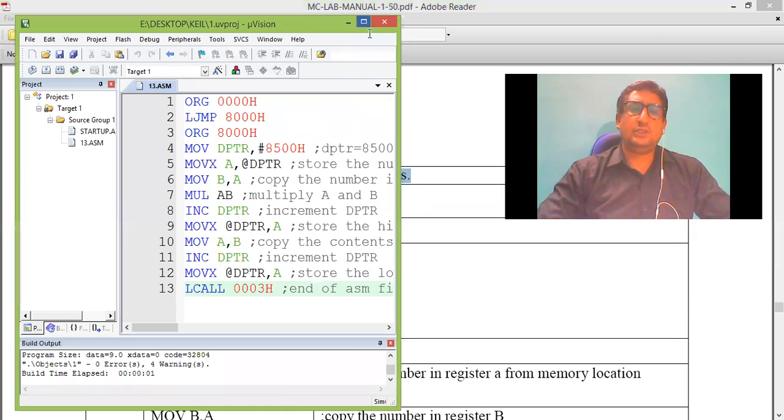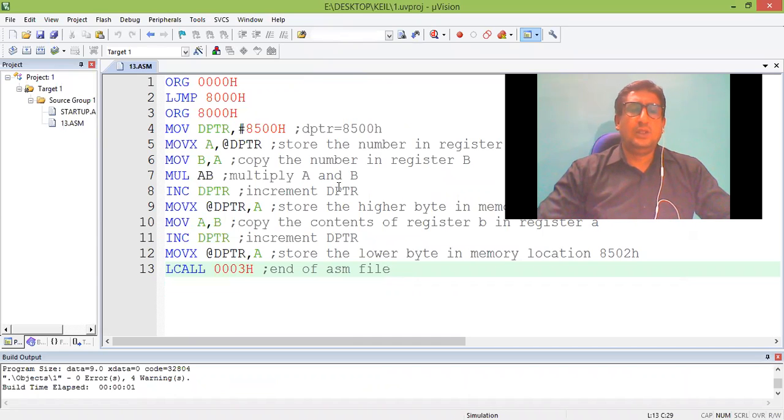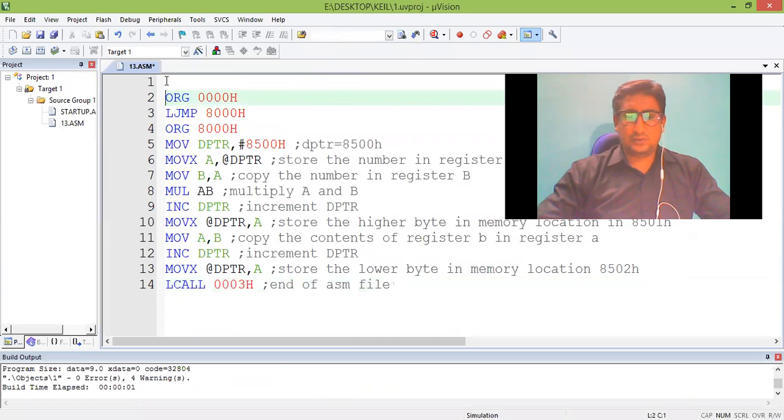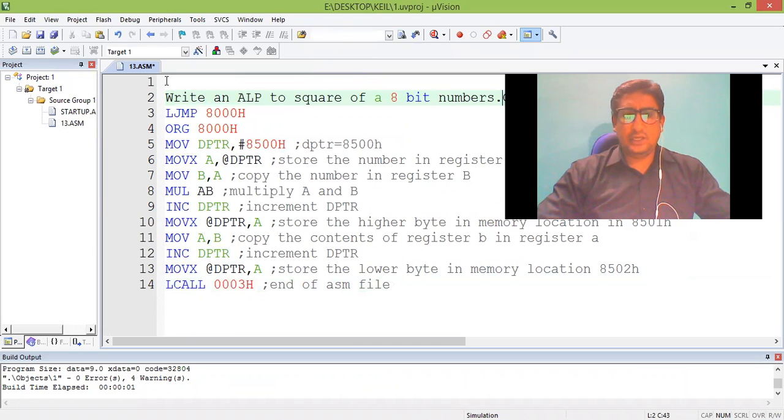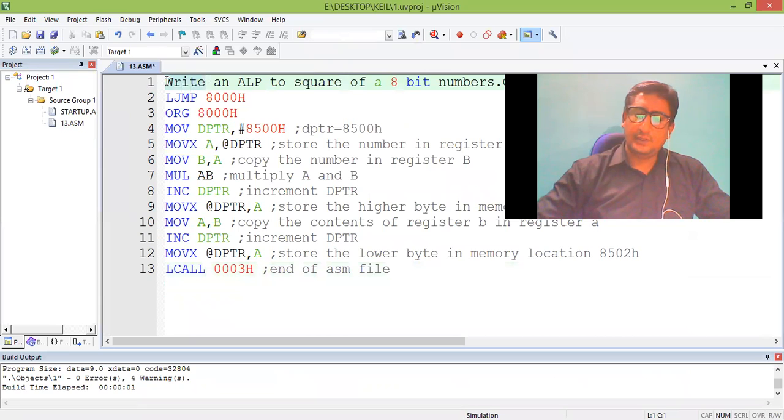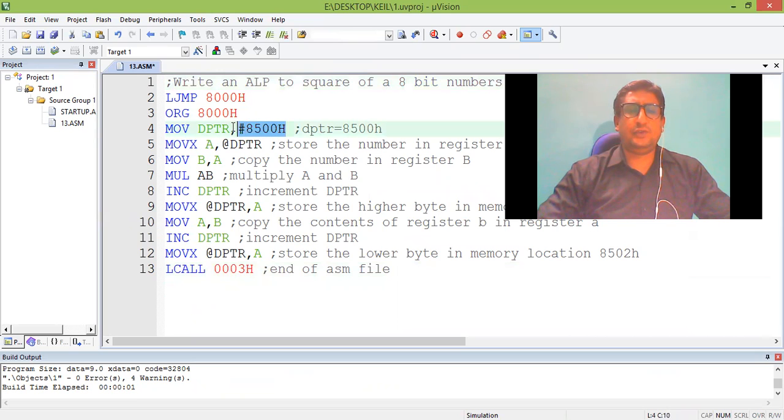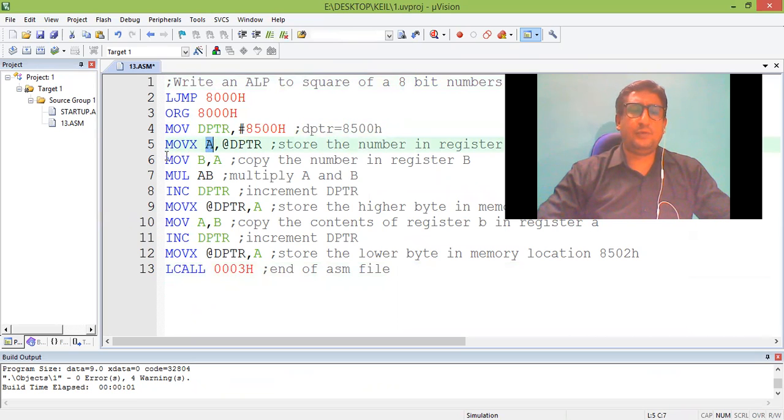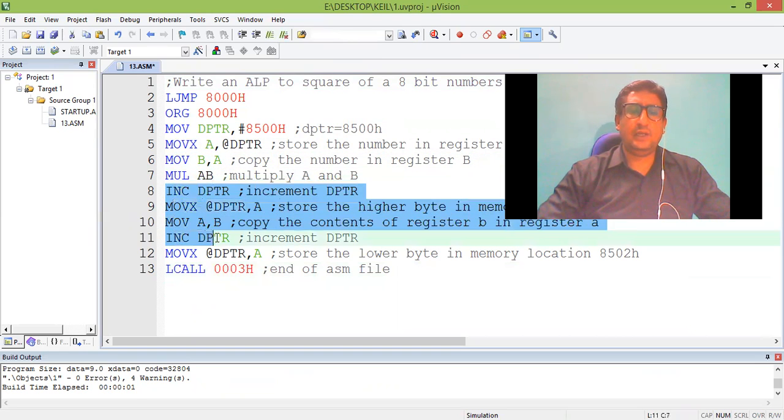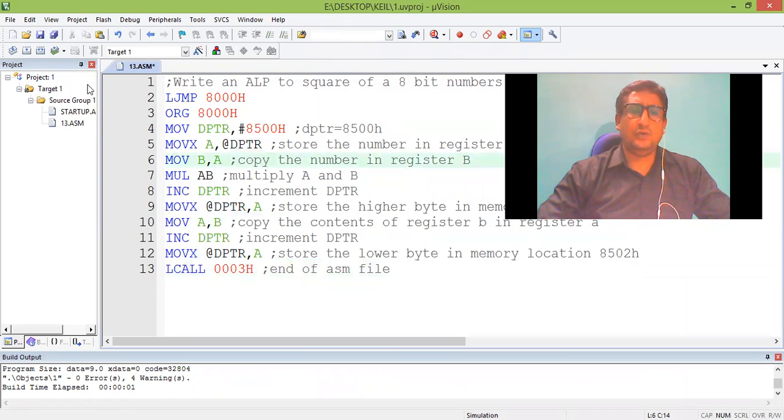So this is the program to find the square of 8-bit number. Let me begin. This is the program here. 8500 is data, copy to accumulator, copy the data replicated in B, multiply. Then this part will display the result in memory location 8501 and 8502. Let me save it.